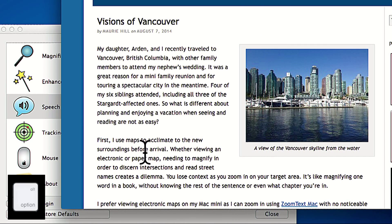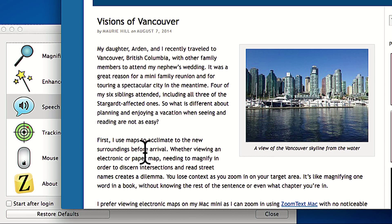I use maps to acclimate to the new surroundings before arrival. Whether viewing an electronic or paper map, needing to magnify in order to discern intersections and street names creates a dilemma. You lose context as you zoom in on your target area. It's like magnifying one word in a book without knowing the rest of the sentence or even what chapter you're in.